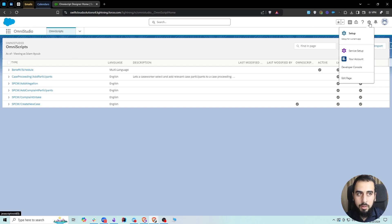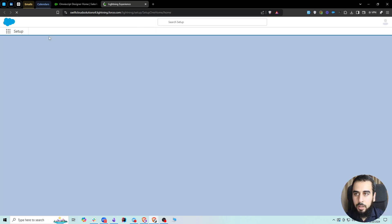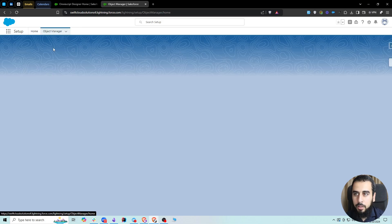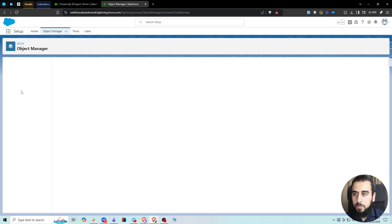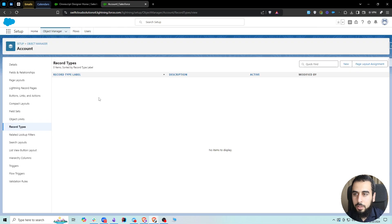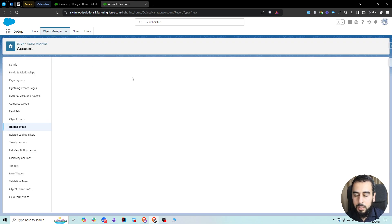Then we're going to go to Account, then Record Types, and create a new record type. We'll name this Business Account.